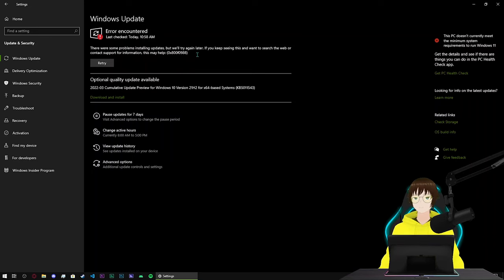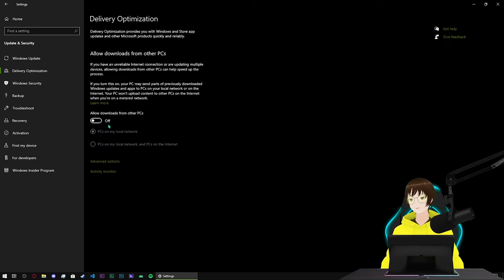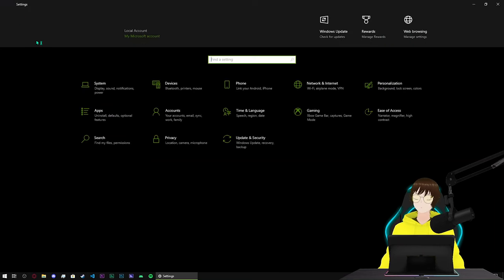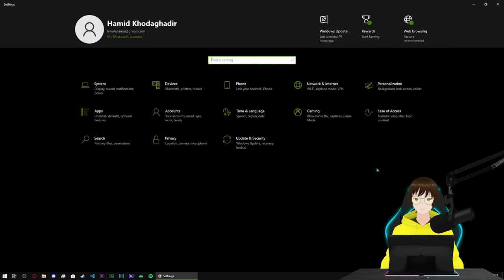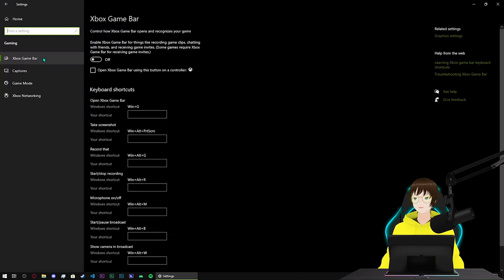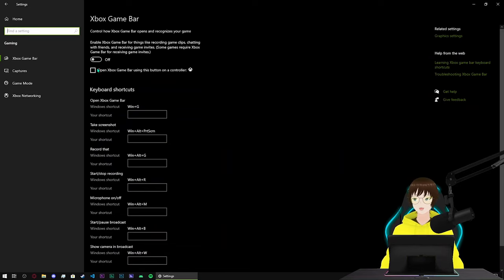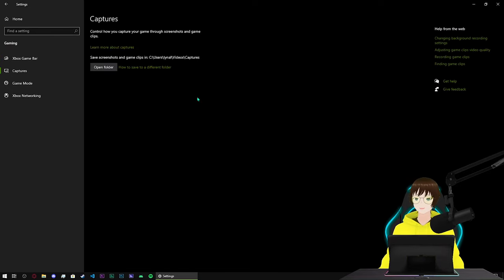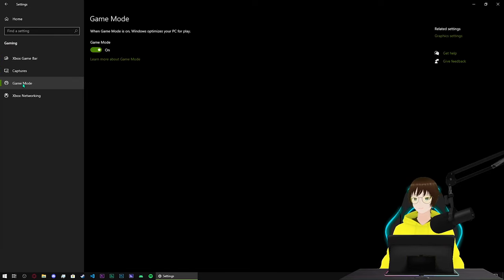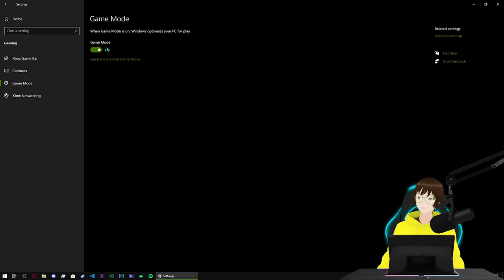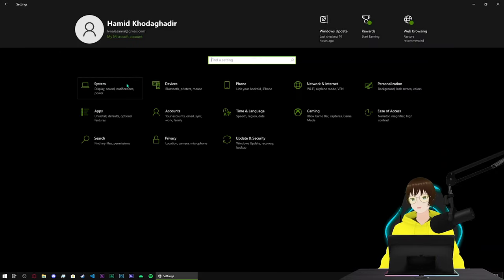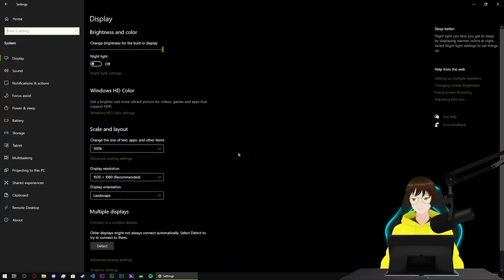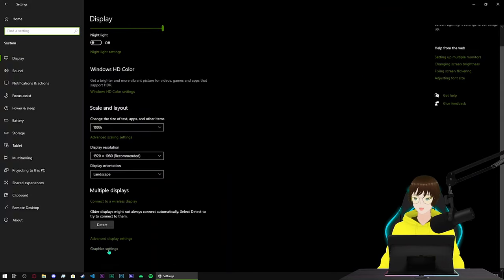Back to settings menu, come to gaming mode. In here, Xbox game bar turn it off. Captures don't do anything in here. Game mode turn on, make sure game mode is turned on. Come back in here, come to system.